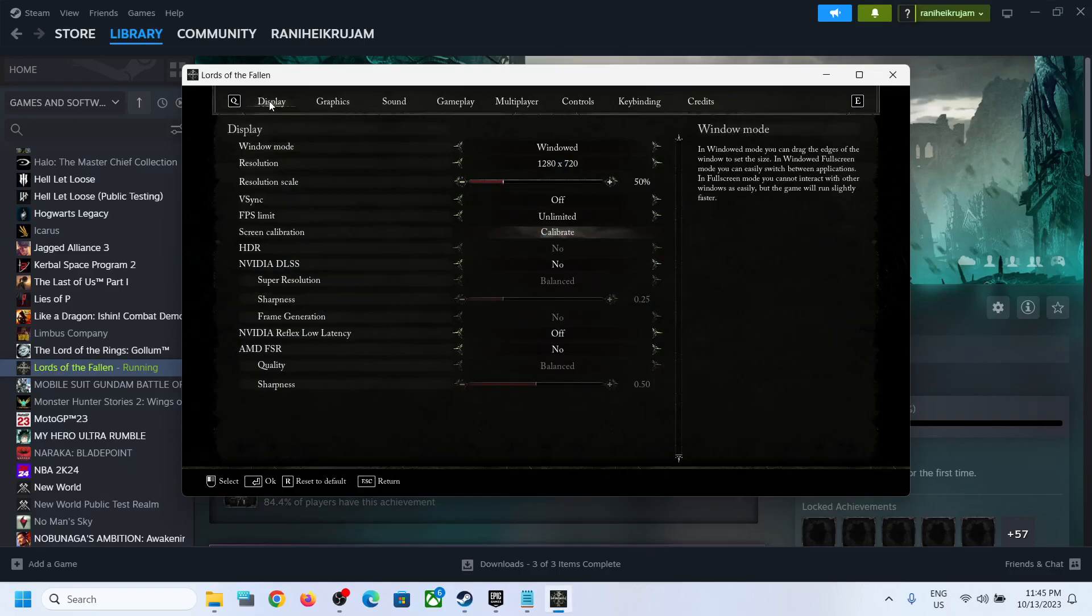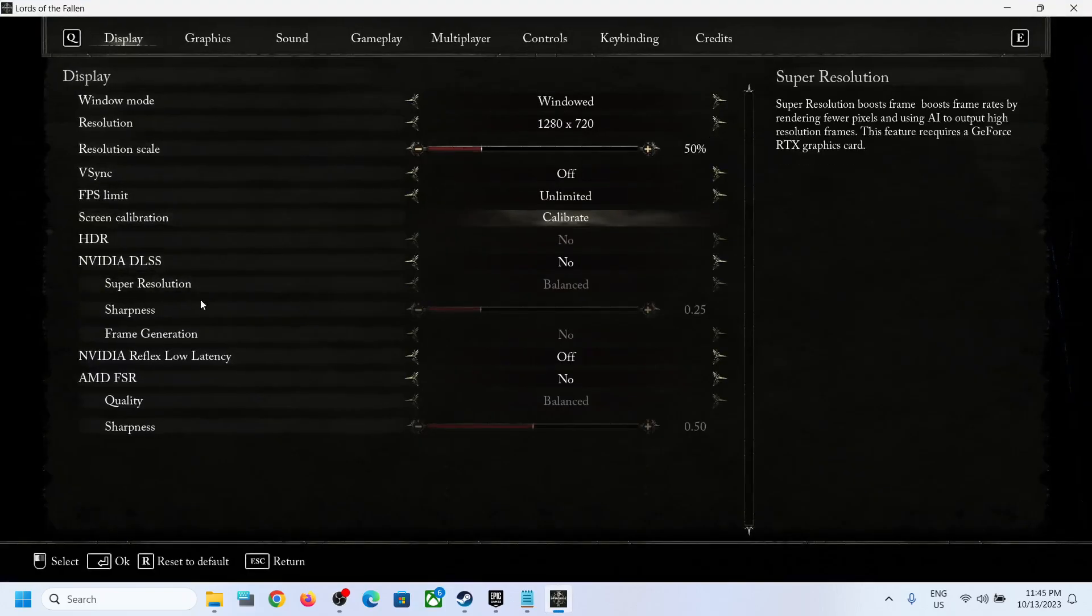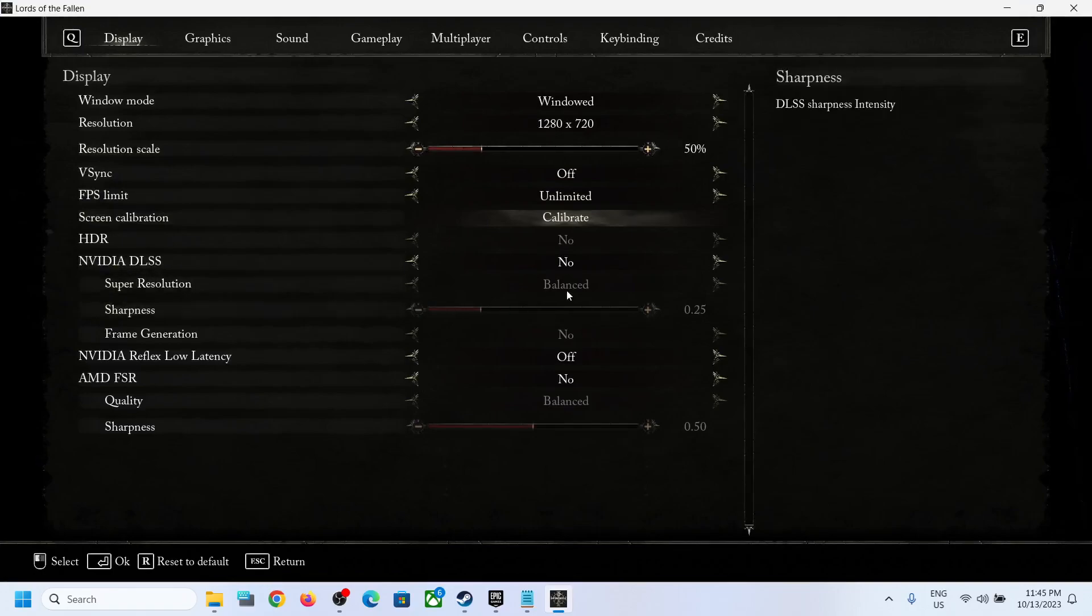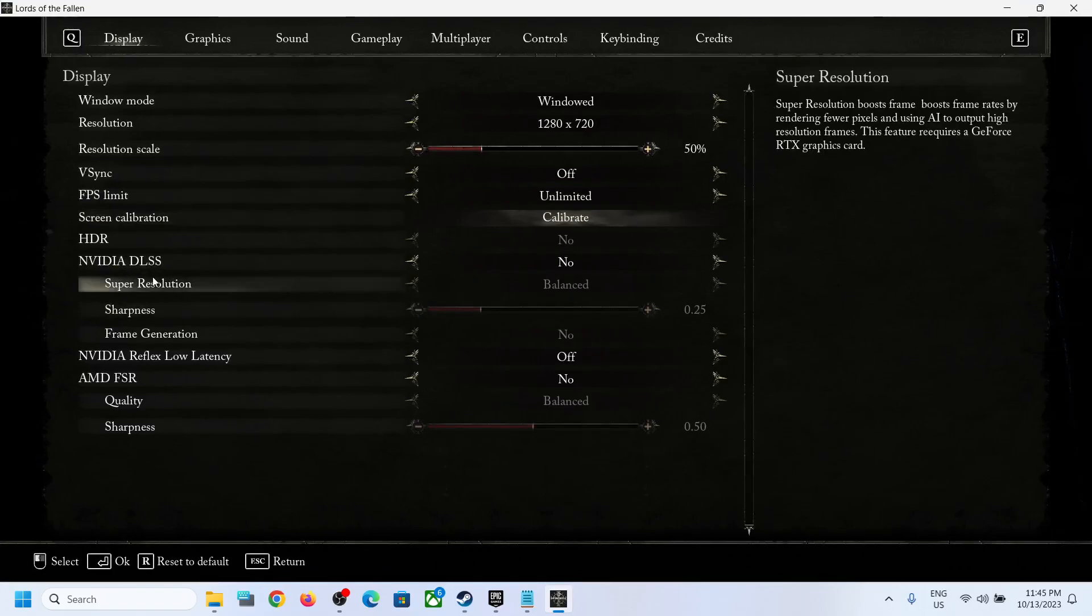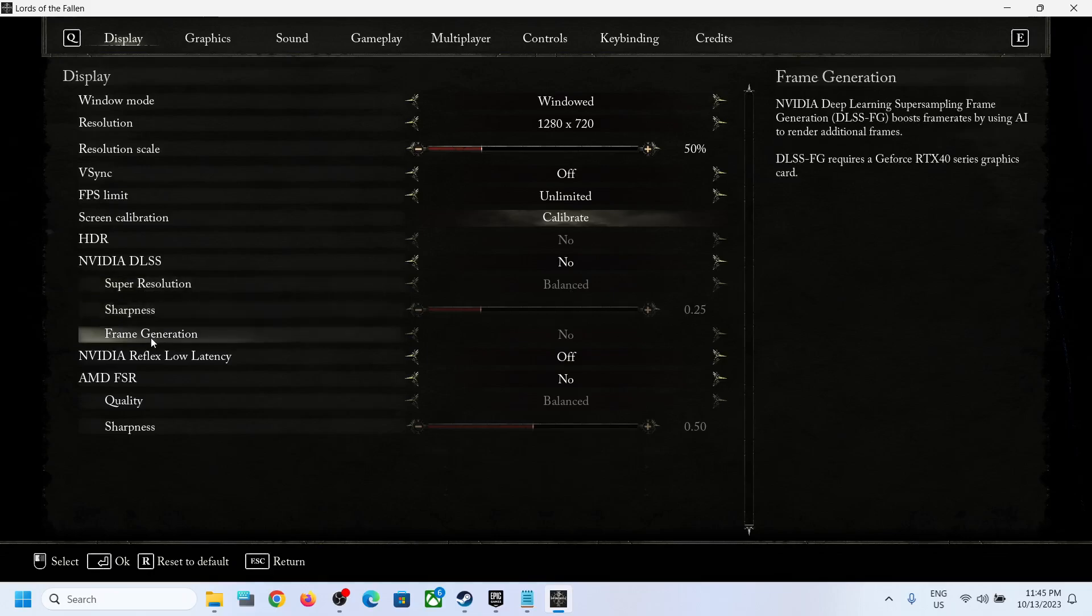Once you are in display, scroll down and over here you can see Nvidia DLSS. Under this you will see three options: super resolution, softness, and frame generation.